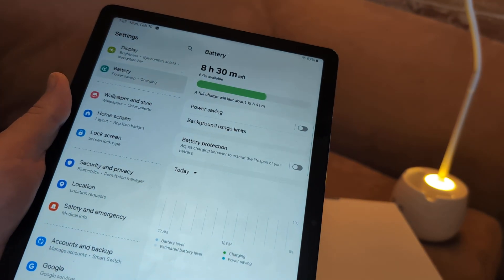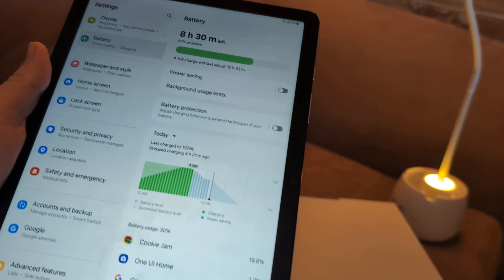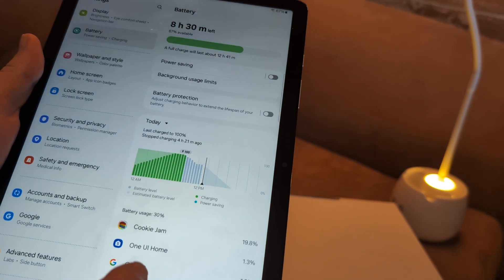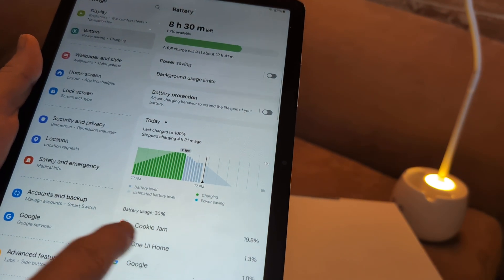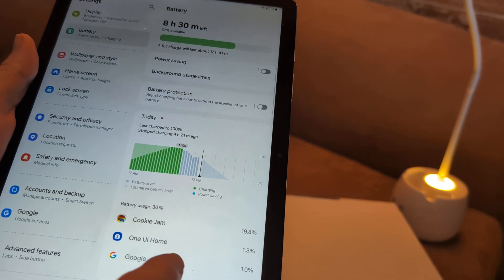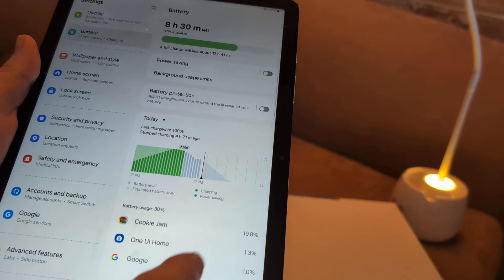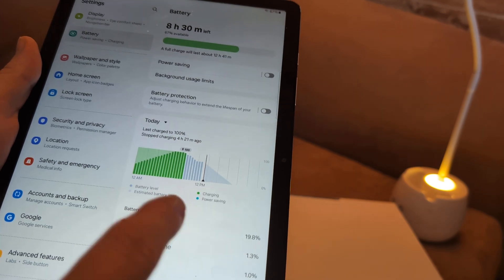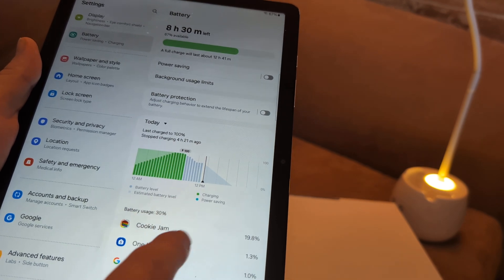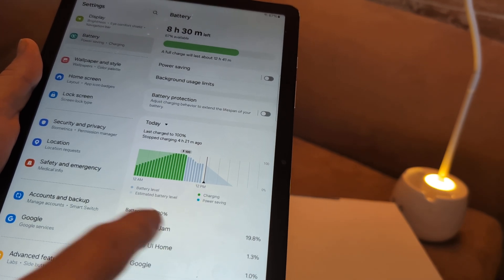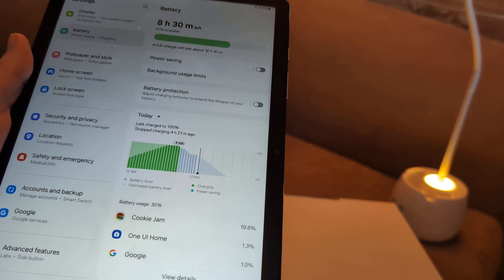If you go to battery, again, it shows what's using the most battery, which will take up, which will hurt performance. Right now, Cookie Jam is using the most.